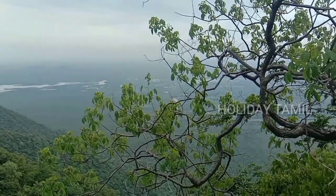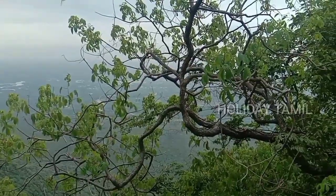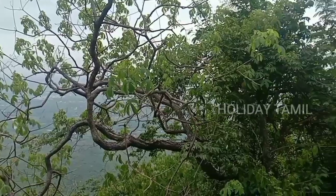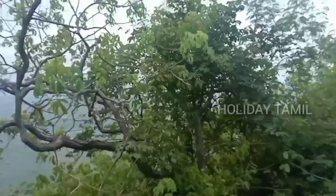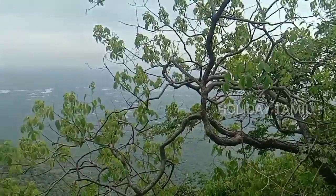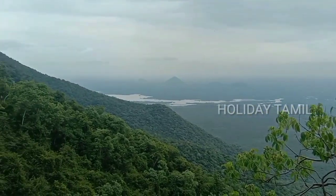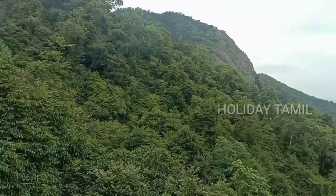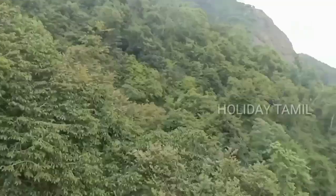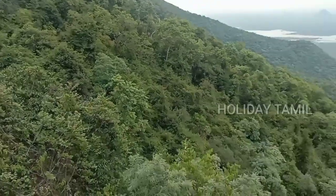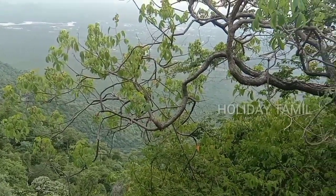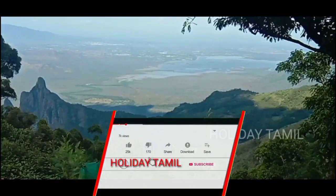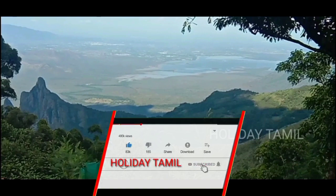Guys, you can see the Bavani Sagar Dam. The dam is in the Bavani Sagar Dam. The river is in the Bavani Sagar Dam and flows through the village. This is the Bavani Sagar Dam.